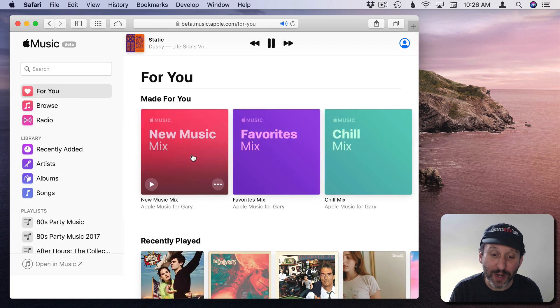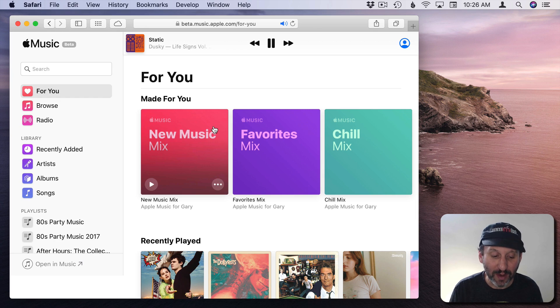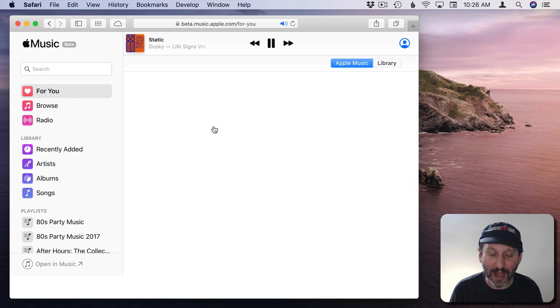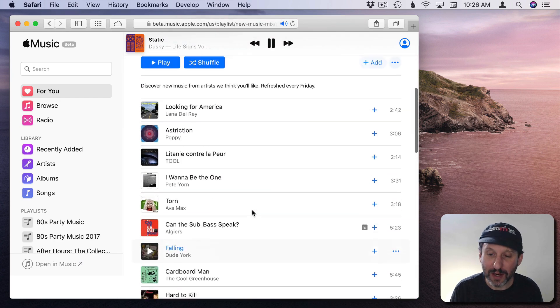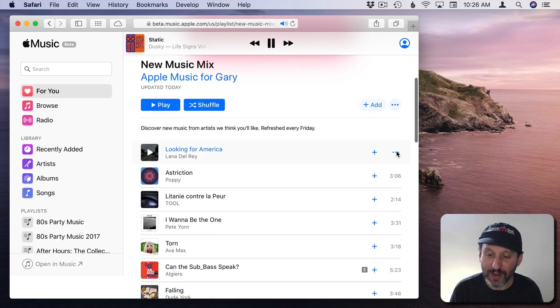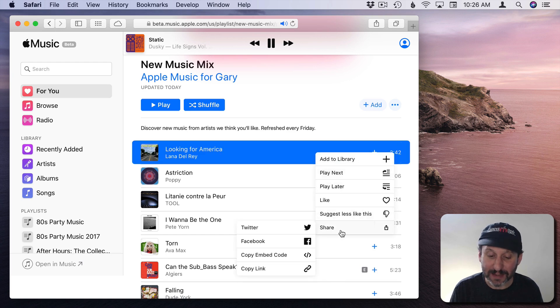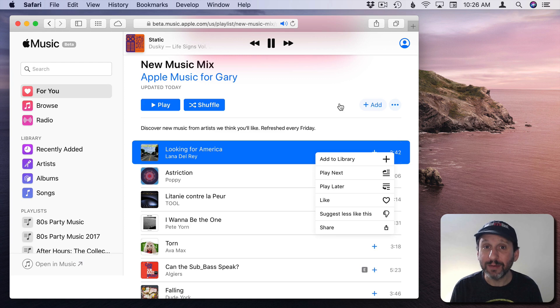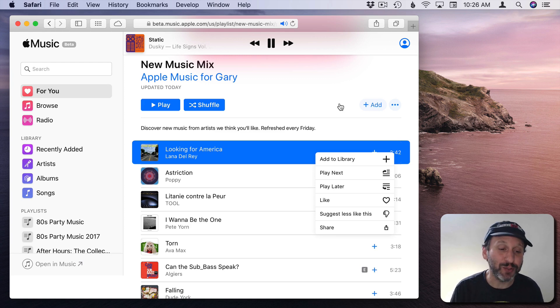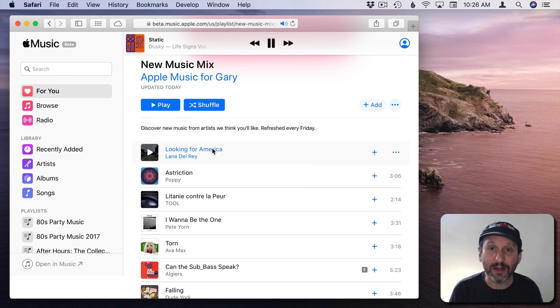Now what you don't have is you don't have the ability to build playlists. So if I look at a song here you would think I'd be able to click on the three dots, Add to Playlist. It doesn't. So that's not here yet. Remember, this is a beta. Apple is calling this a beta specifically to tell us that not all the features may be there yet.